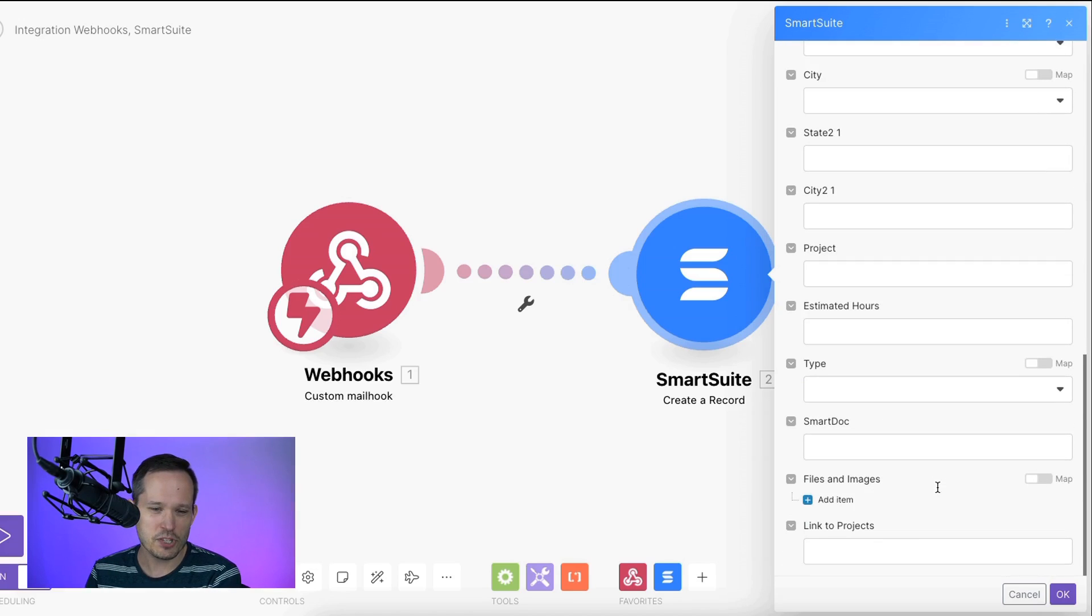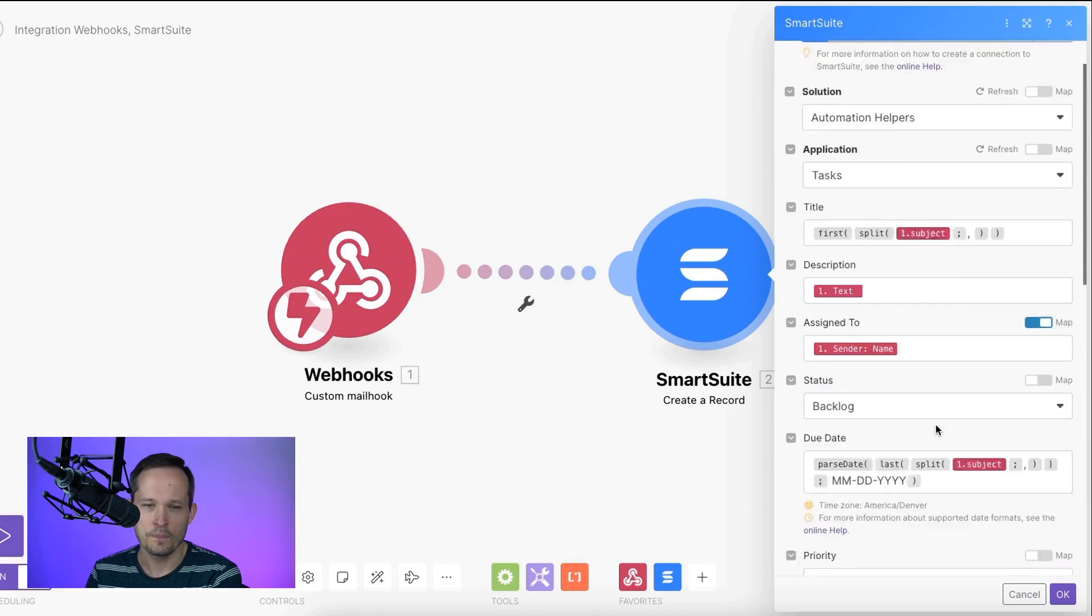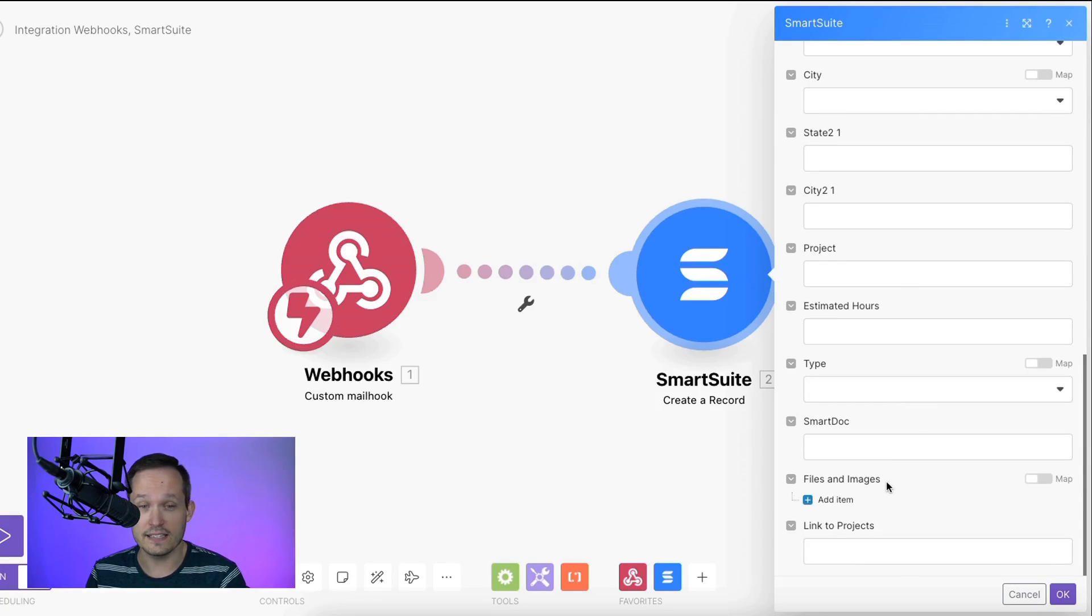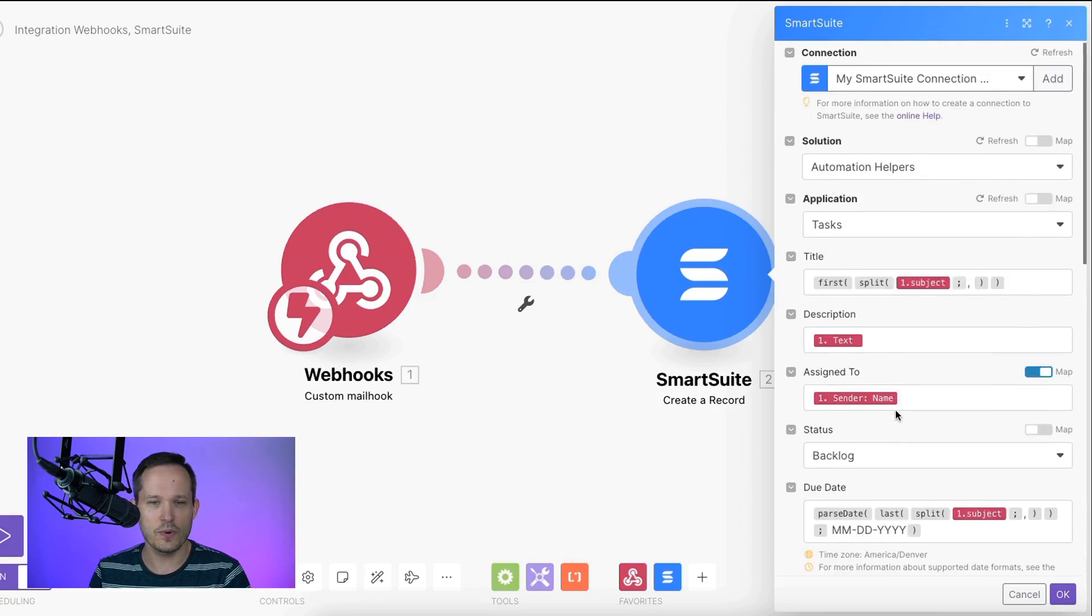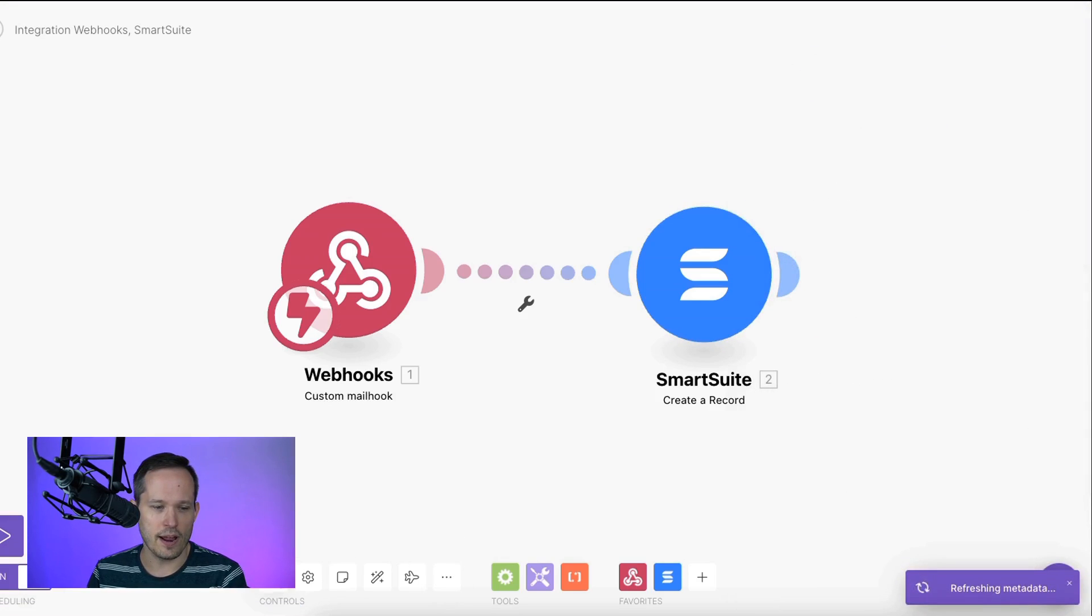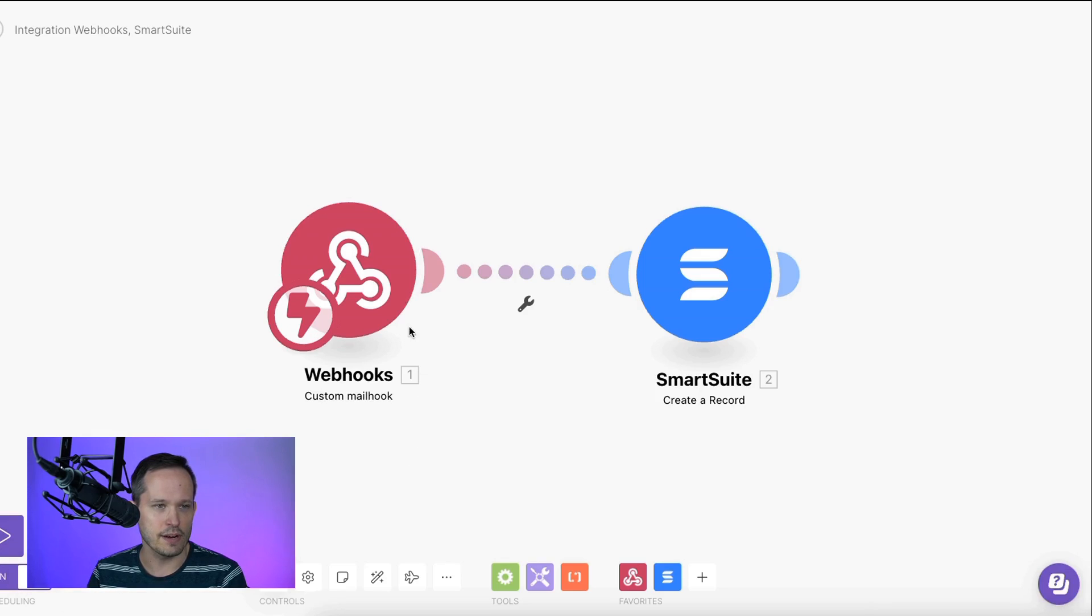And that's pretty much all we need. Now, of course, you could take other files, you could even do things like attachments in the email. So there's lots of ways we could extend this. But we are going to say okay, and go ahead and save this. And at this point, our scenario should be active, it's ready to go here.